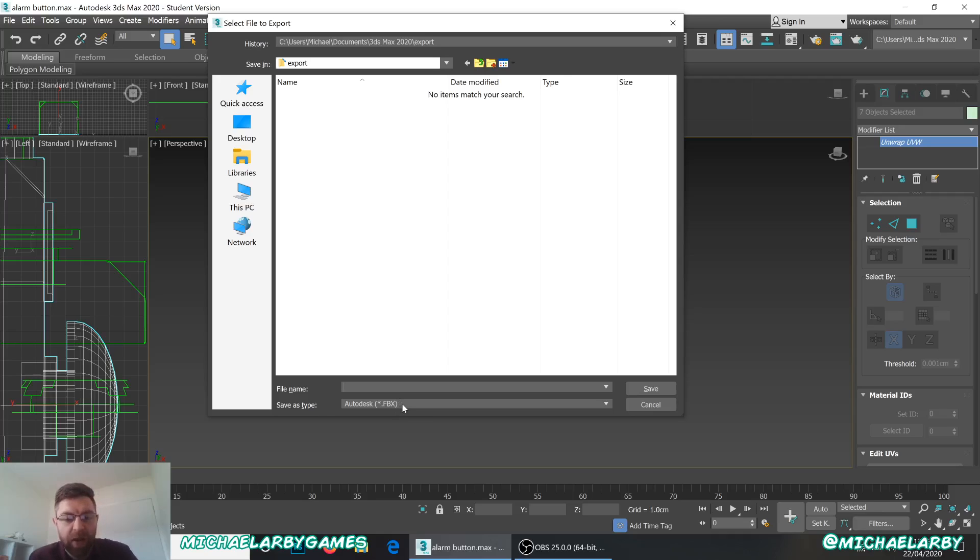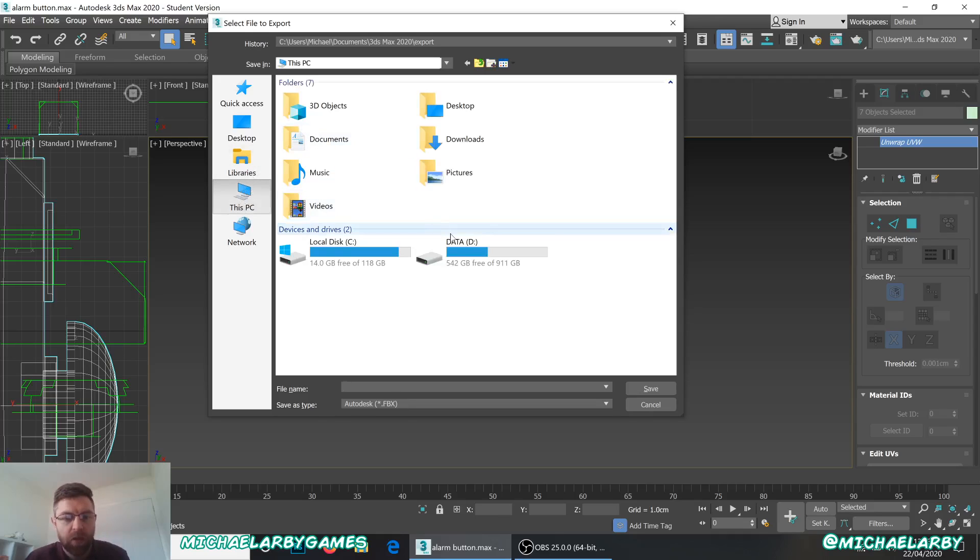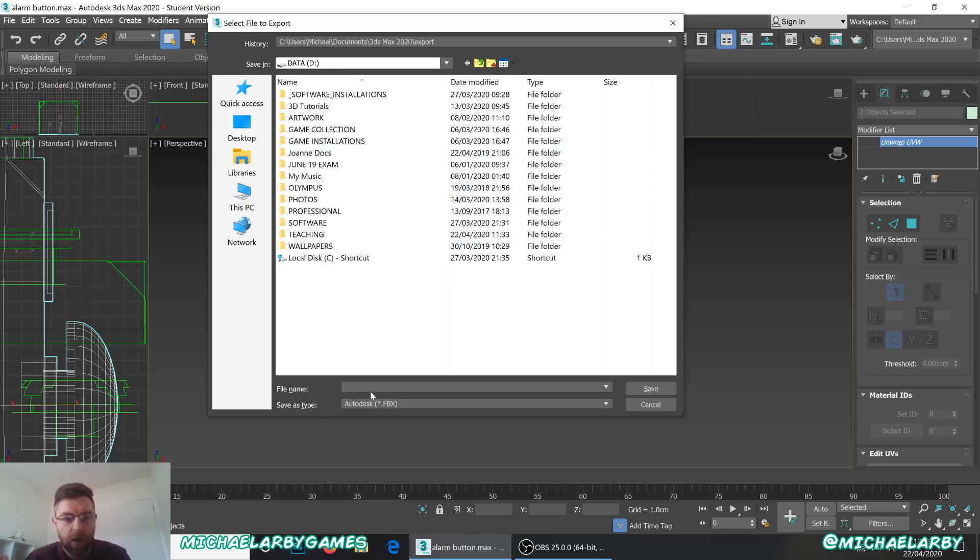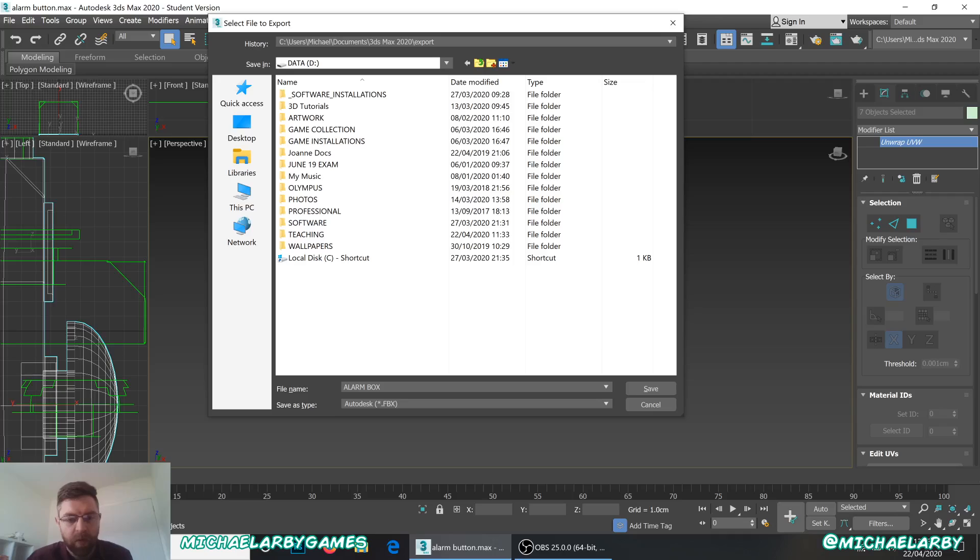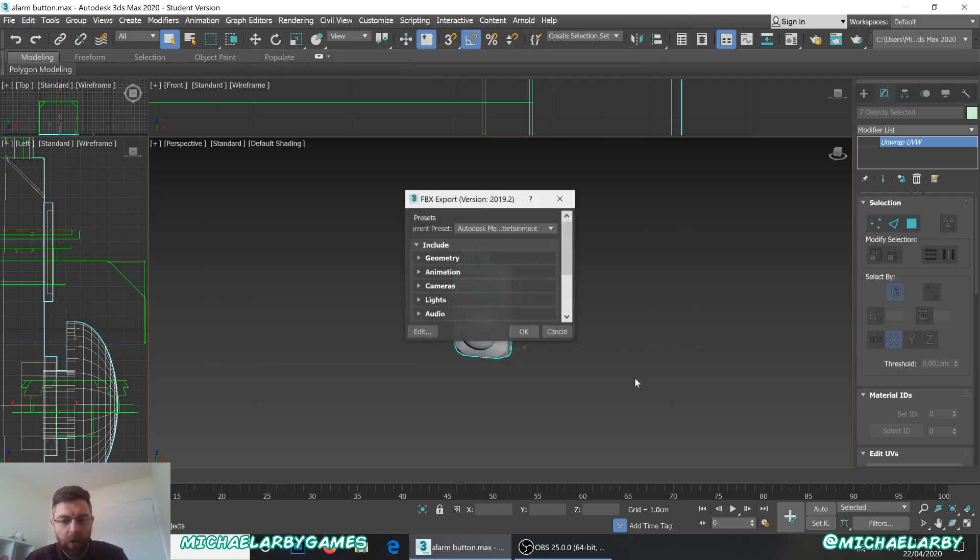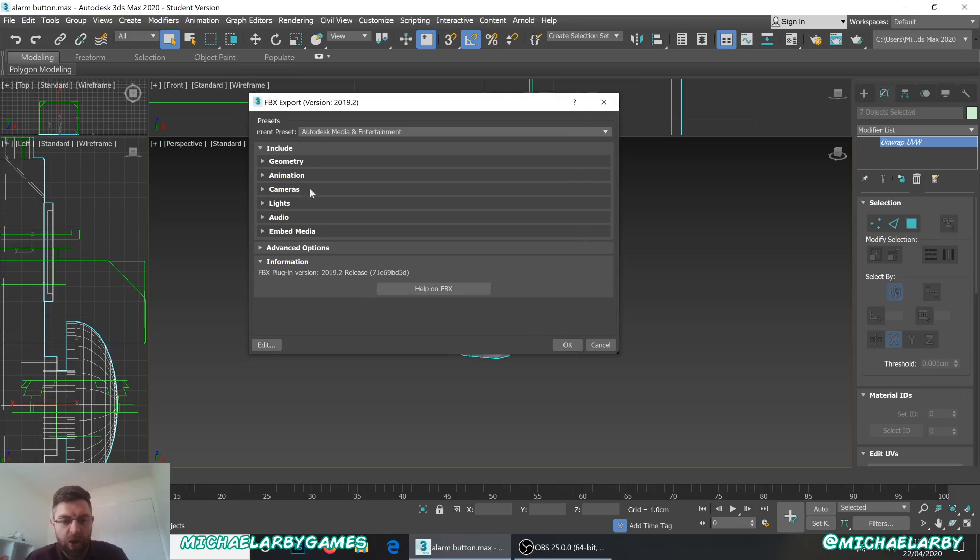And then our default file type for an export is an FBX file. And an FBX file is good. It contains all of our animation data. It contains all of our unwrap data. It contains our material sets, things like that. So, let me see if I pick this PC, that's right, that'll do lovely. And I'm going to give it a name. I'll just call this Alarm Box. So, that'll do. We just hit Save. It gives us another little window.